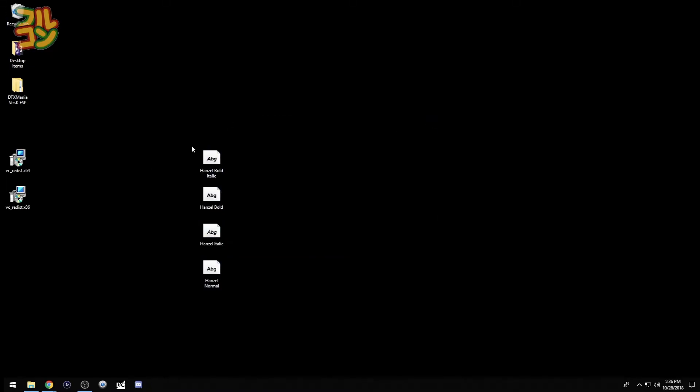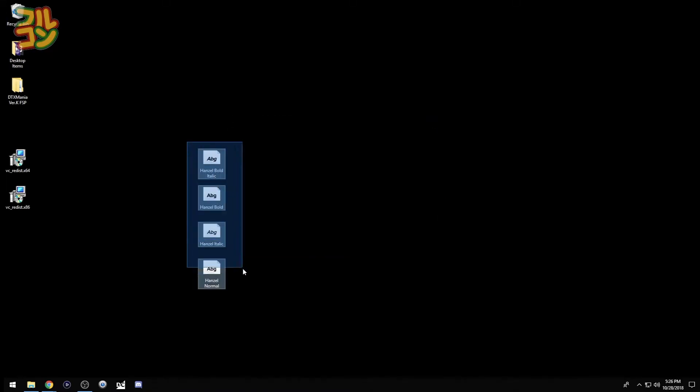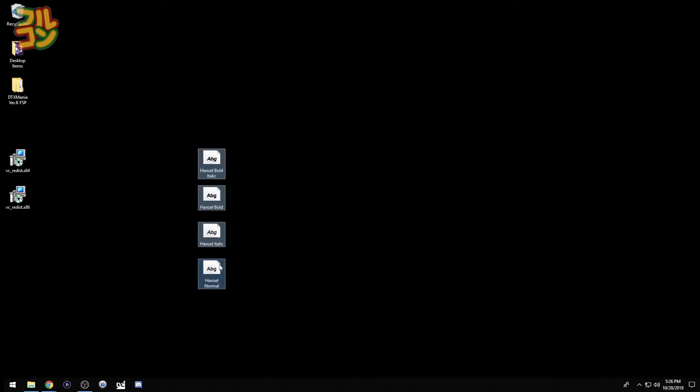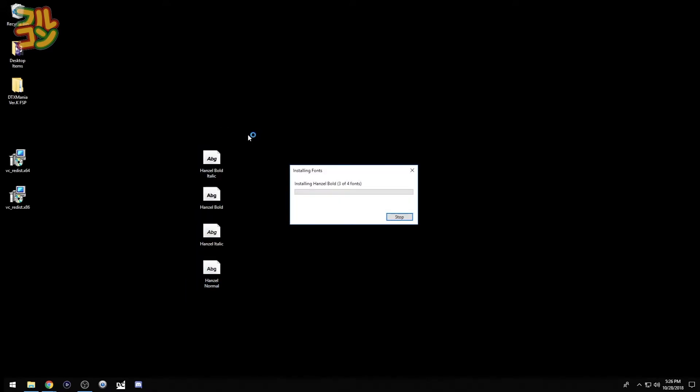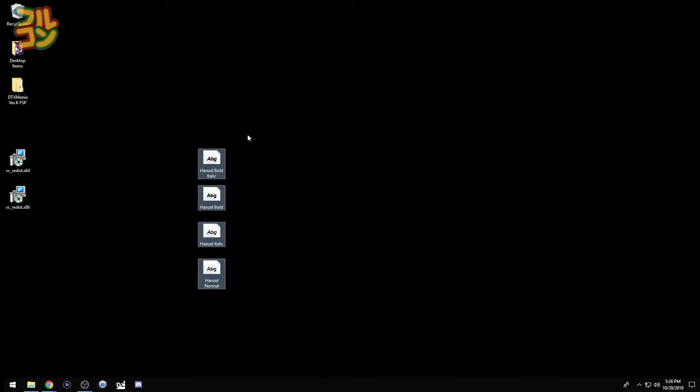Now I select all four fonts, then I right-click, then press install. After the window disappears, the font has been successfully installed. I can now delete these font files.